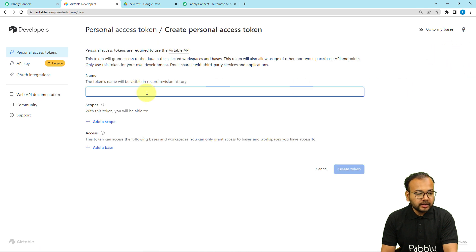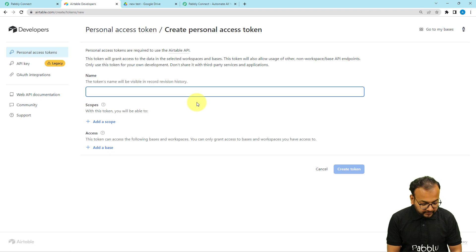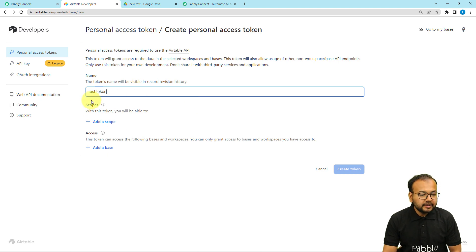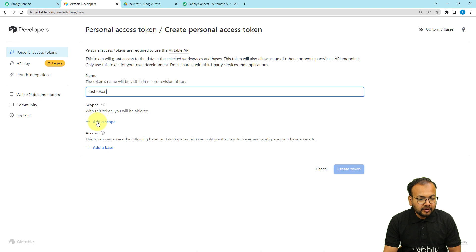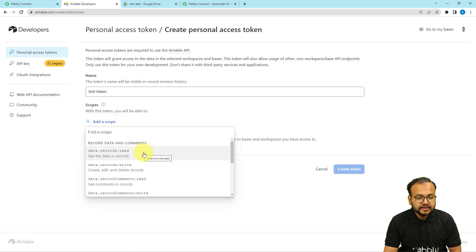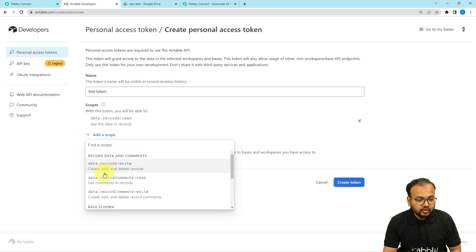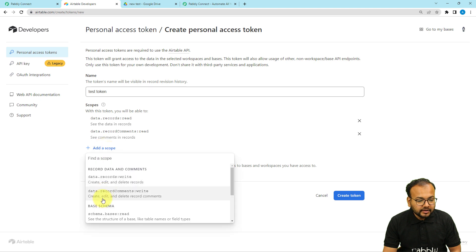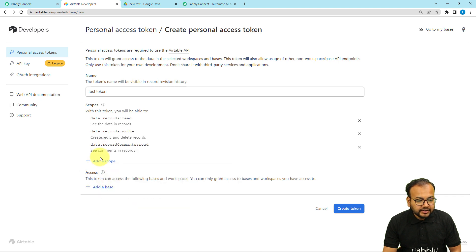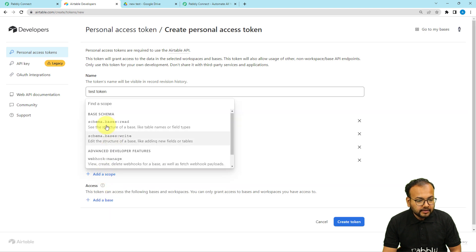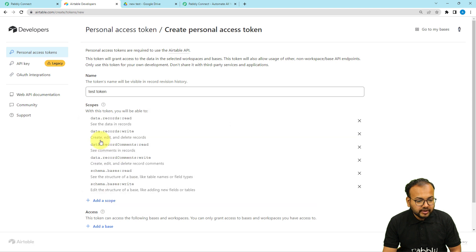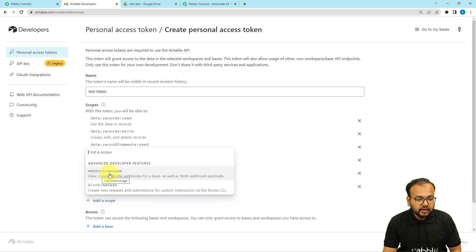Click on Developer Hub, and under the Personal Access Token page you can click on Create New Token. Here you can create an access token. I'm going to give a name to this token — I'll call it Test Token. It is asking for the scopes, so click on Add a Scope and you have to select all the required scopes — these define the conditions when this access token will share data with your workflow. Select Data.Record Read, then Data.Record Comments Read, then Data.Record Write, Comment Write, Schema-based Read, Schema-based Write, and finally Webhook Manage.